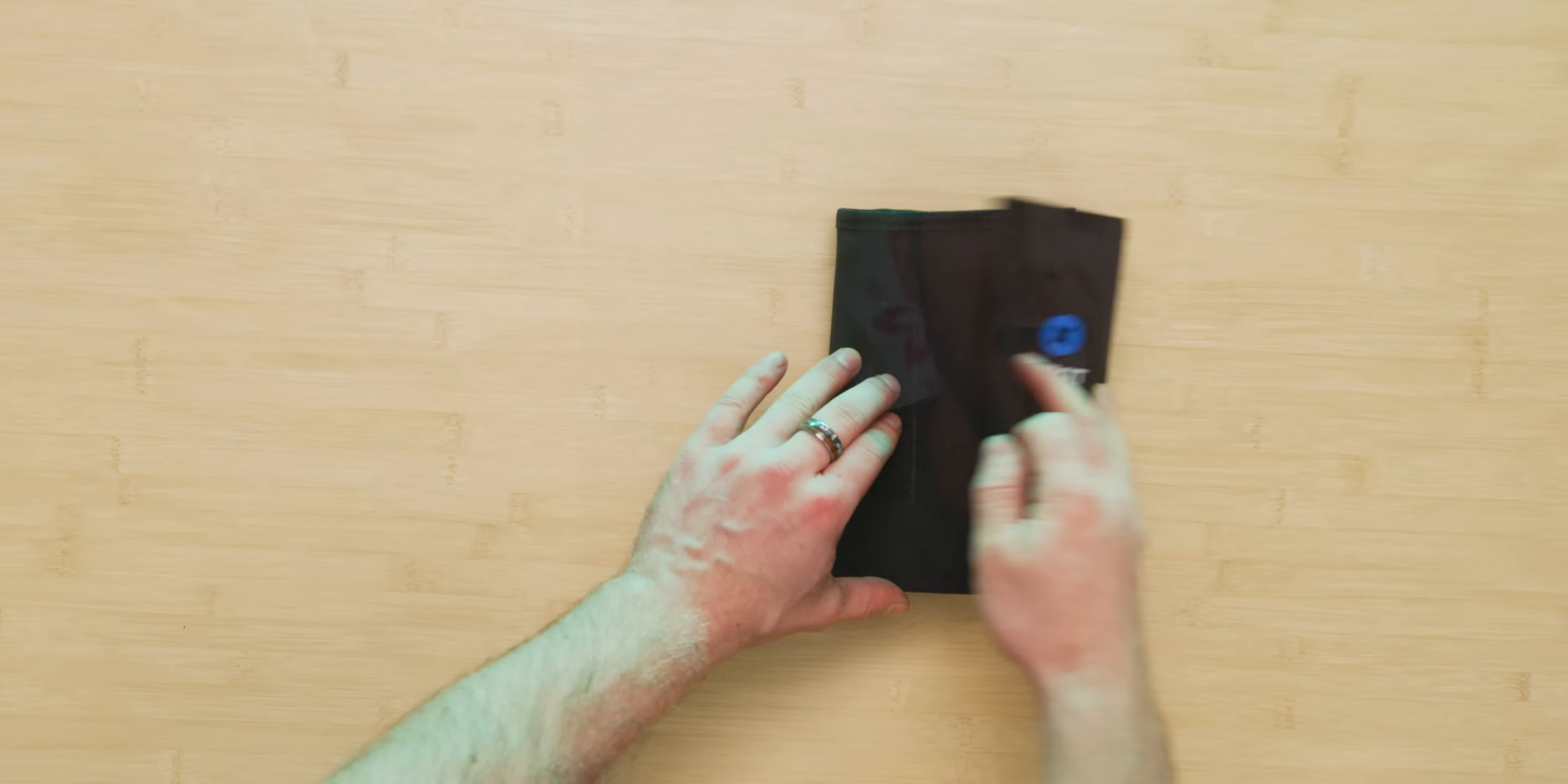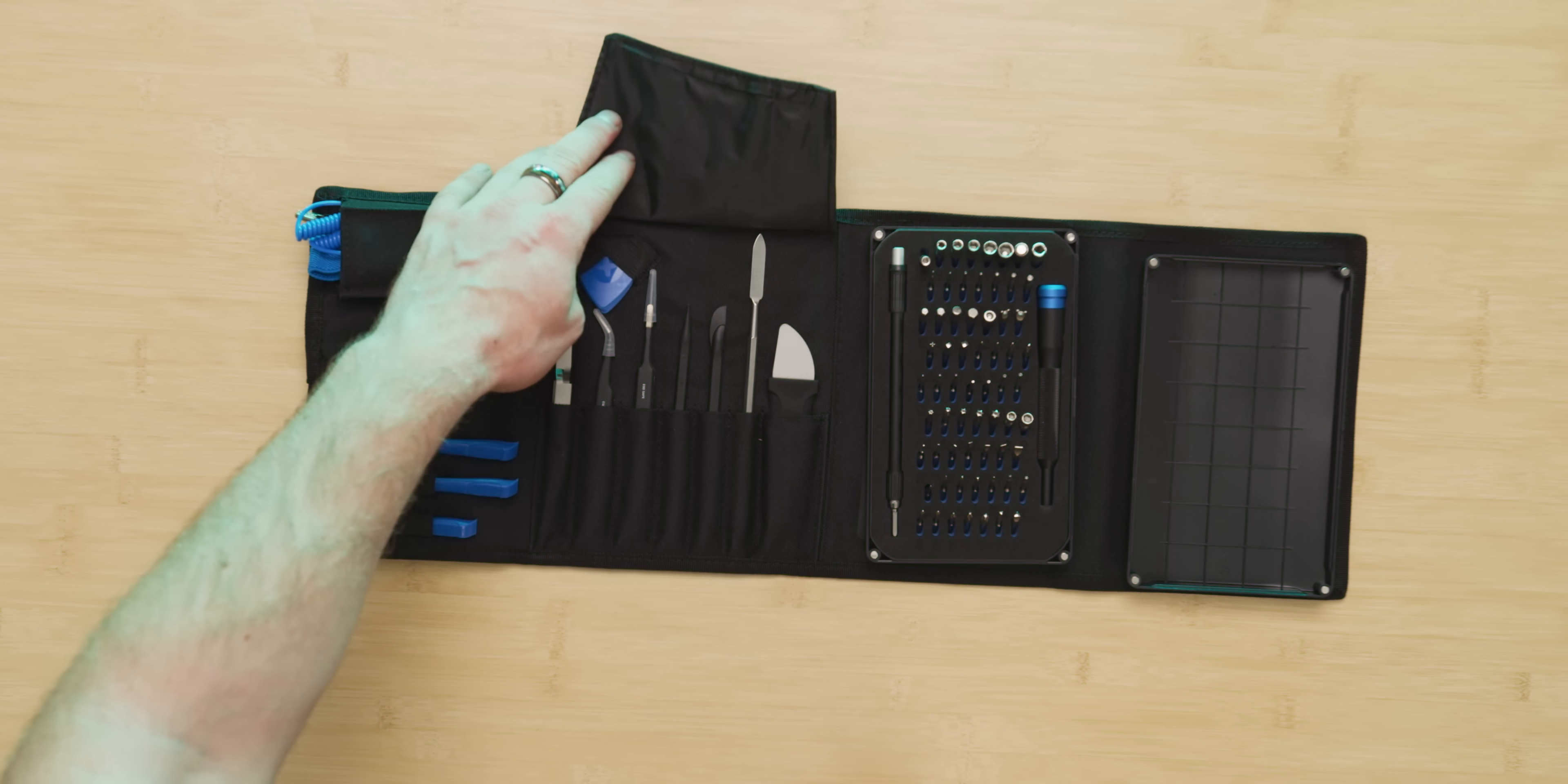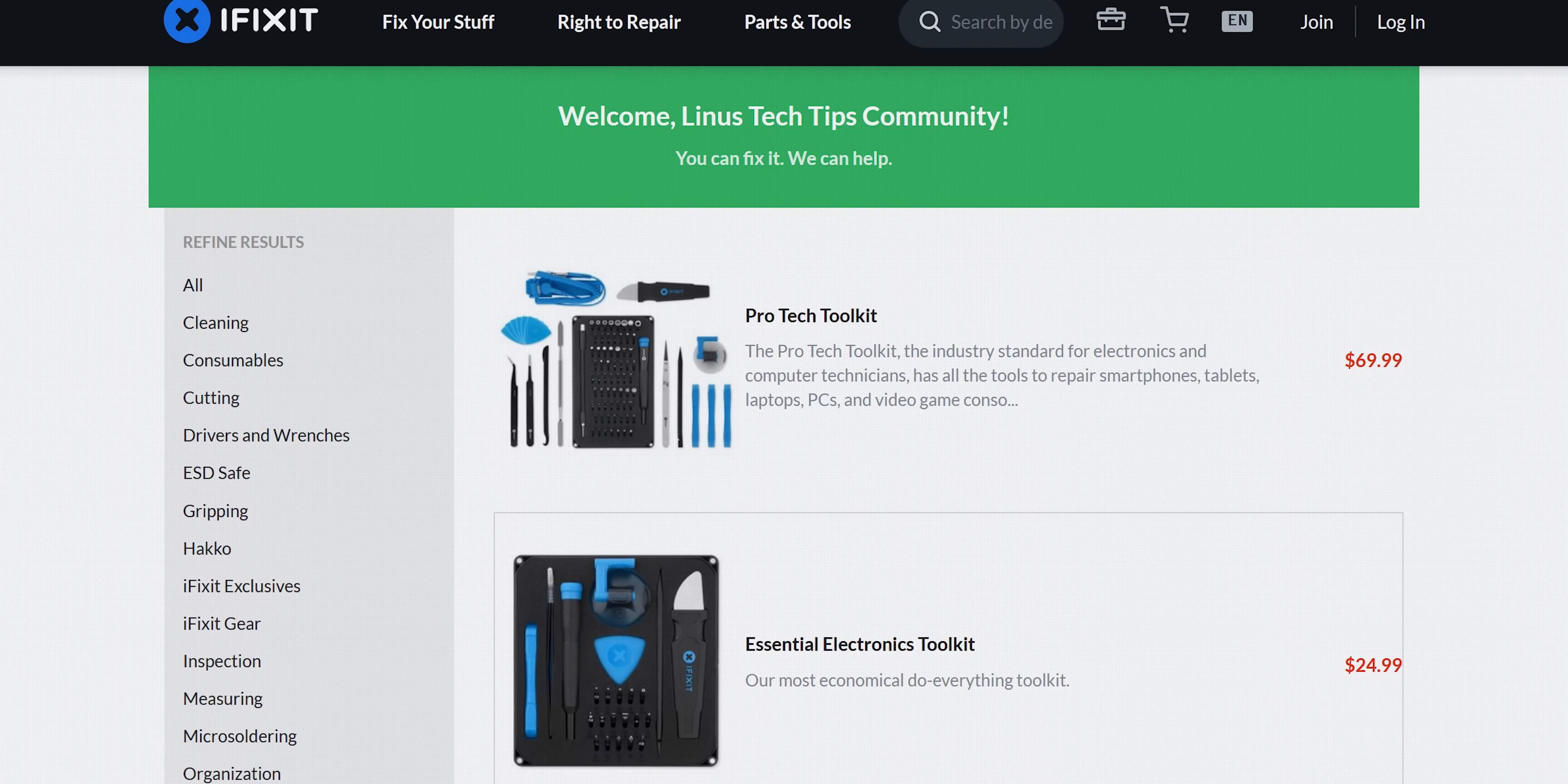With a little help from our sponsor iFixit. iFixit's Pro-Tech Toolkit gives you the tools you need to tackle any electronics repair challenge. Visit iFixit.com/Linus at the link below and get yours today.